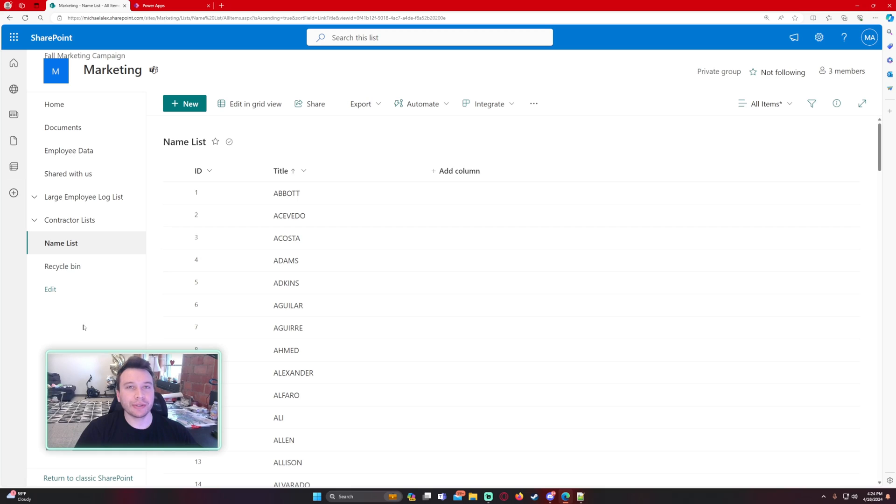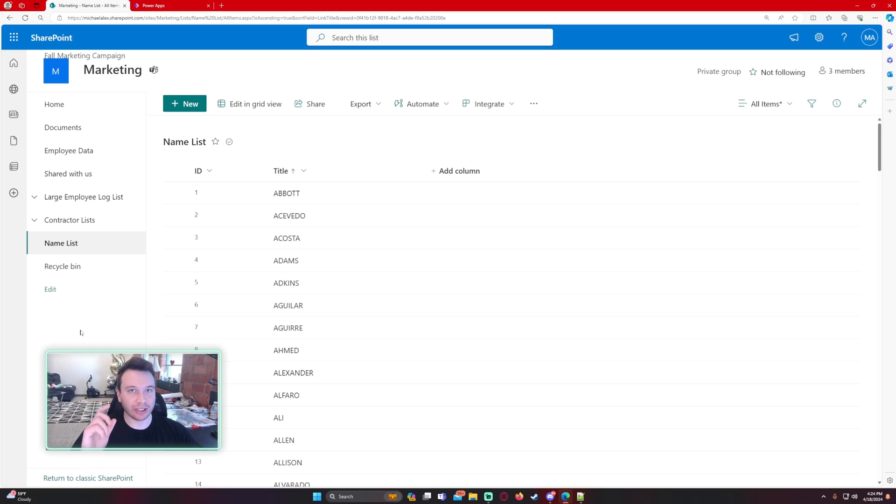Alright, so in this video we're going to work with a combo box that has greater than 500 items. 500 is the limit you can see in a combo box, and I'll show you that a little later.